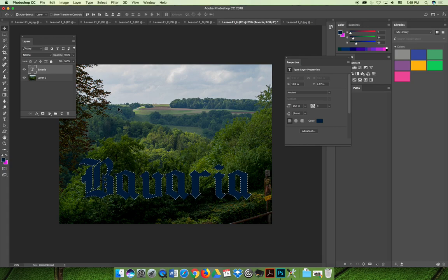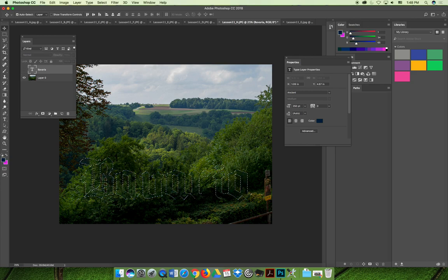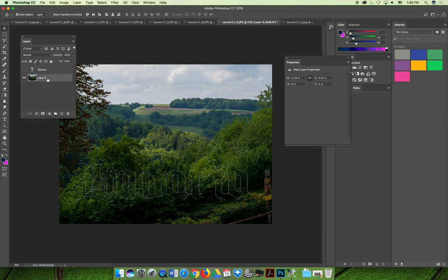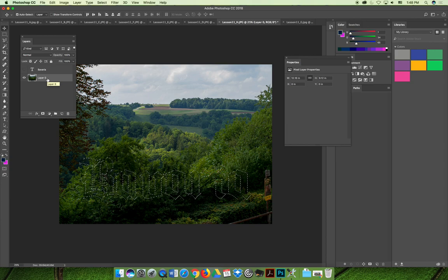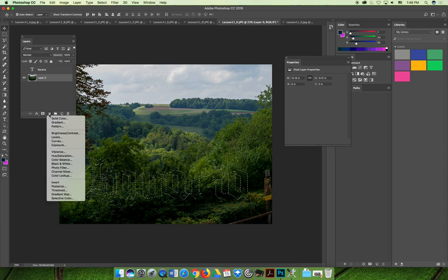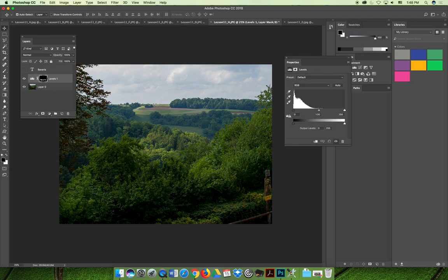Then I don't need the type layer anymore. So you can delete the type layer or just turn a little eyeball off. And now I'm going to apply a levels adjustment to the actual image layer. So choose a little adjustment layer icon, choose levels. And then it disappeared, right? Our selection disappeared.